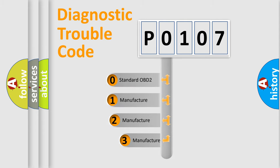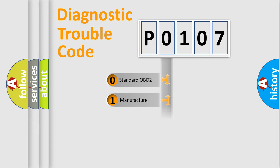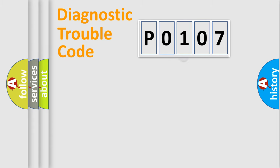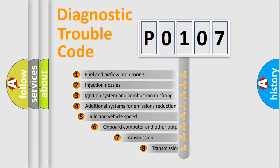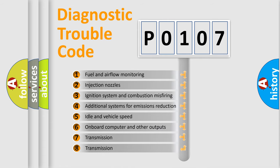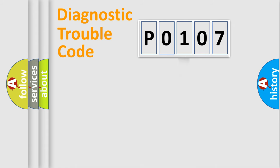If the second character is expressed as zero, it is a standardized error. In the case of numbers 1, 2, or 3, it is a manufacturer-specific expression of a car-specific error. The third character specifies a subset of errors. The distribution shown is valid only for the standardized DTC code.